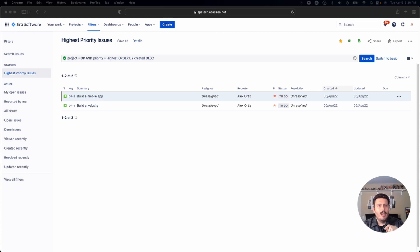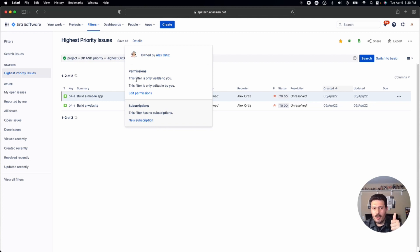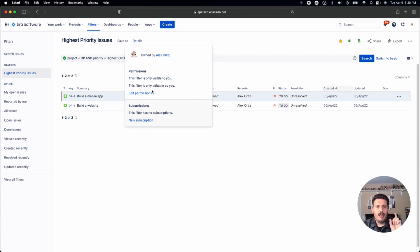So now that we have this created filter here, in order to share it, all you got to do is click on details. And you'll notice that under permissions here, the filter is visible to you, and the filter is only editable by you.